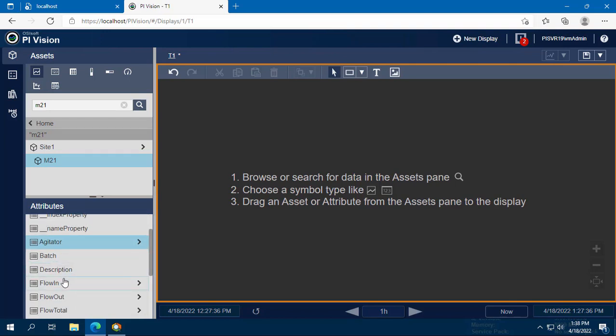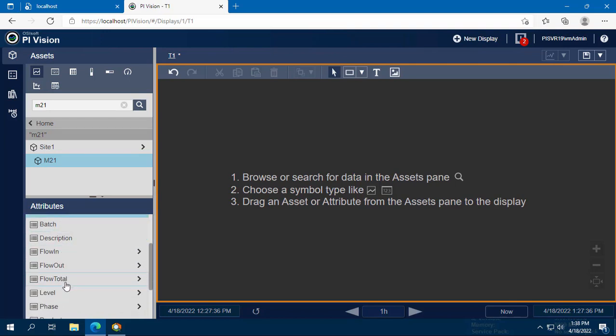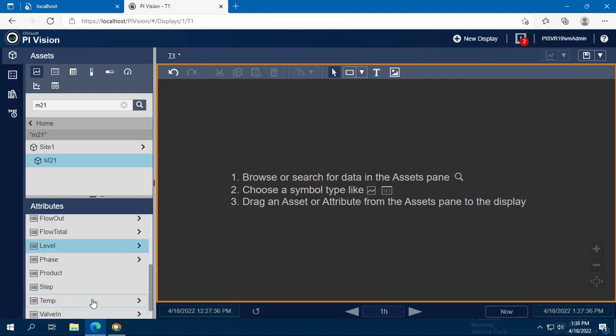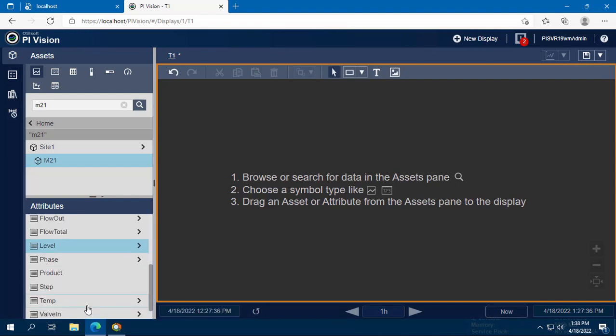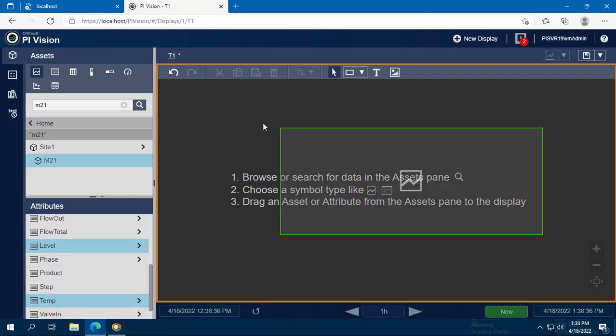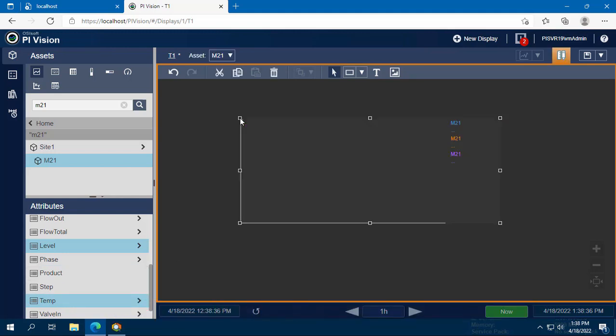As you can see, each attribute in this list corresponds to a tag that was replicated from the Historian. We can select the temperature attribute and drag it onto the screen, confirming that the tag values are being successfully passed into Pi from the Historian.